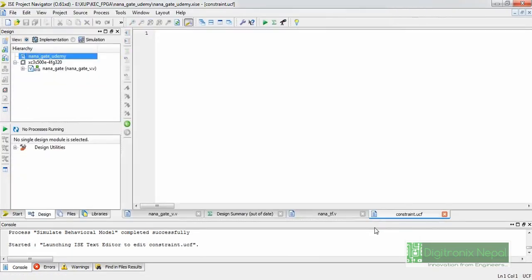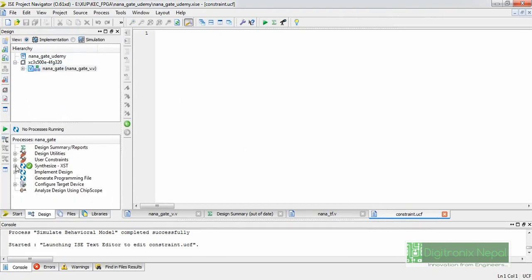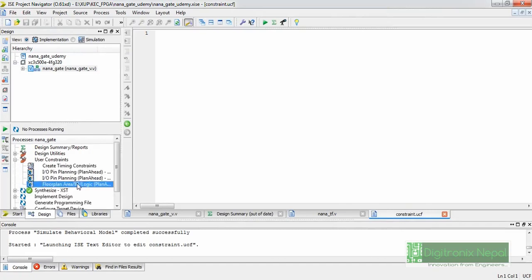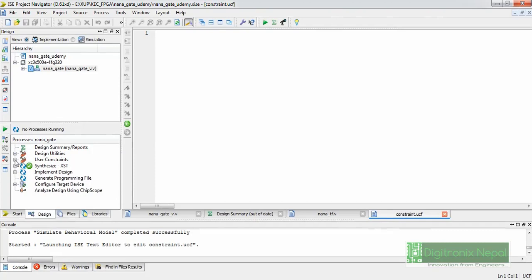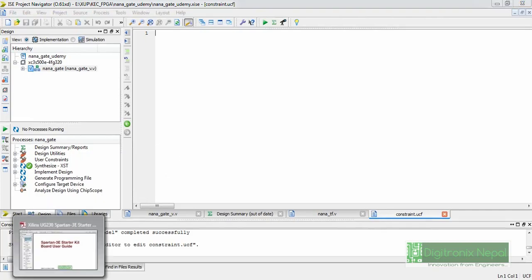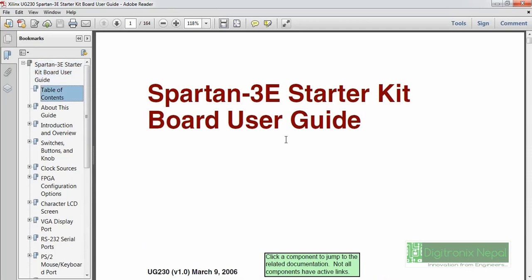One method is adding a new source — creating a new Implementation Constraint File (UCF). The other method is using PlanAhead, a GUI tool where you can place constraints graphically. We'll show the faster method. PlanAhead sometimes takes time to open. To plan constraints, we refer to the user guide UG230 for the Spartan 3 Starter Kit.